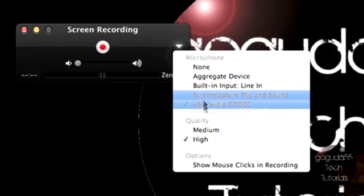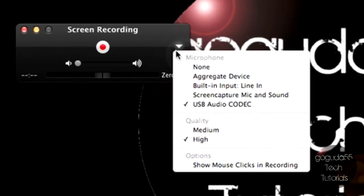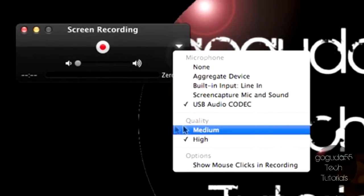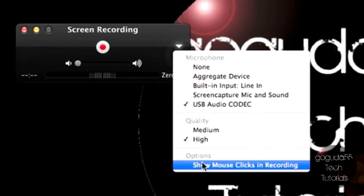So you want to select your microphone or your external source and you can also set the quality to Medium or High. Medium uses less resources, but obviously High looks better. You also have the option to show mouse clicks during your recording.